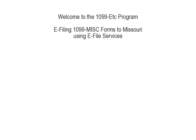Welcome to the 1099ETC program. This tutorial covers e-filing the 1099 miscellaneous forms to Missouri using e-file services. Only the 1099 miscellaneous form can be e-filed to the state using e-file services.